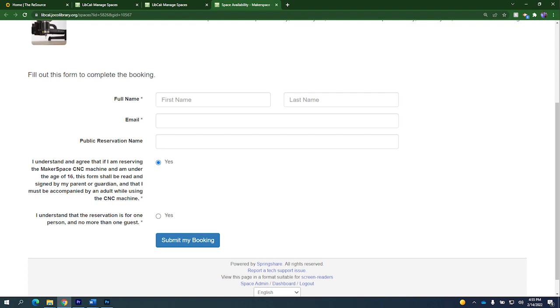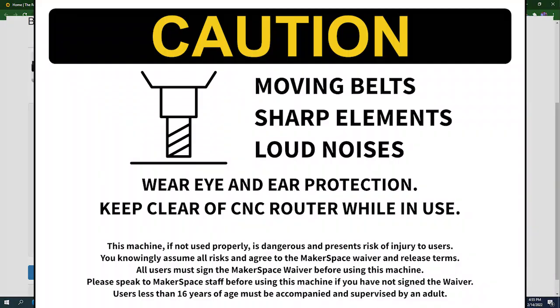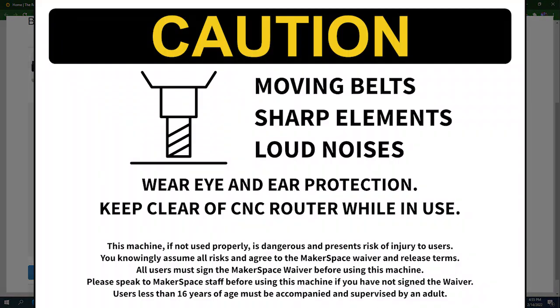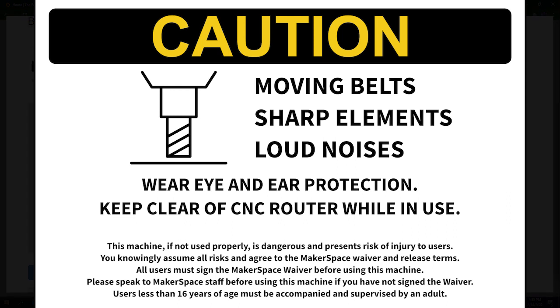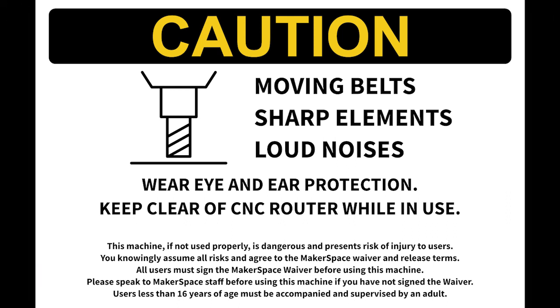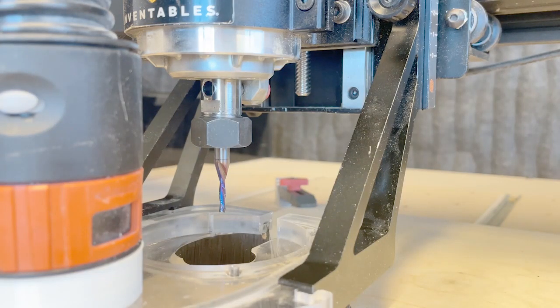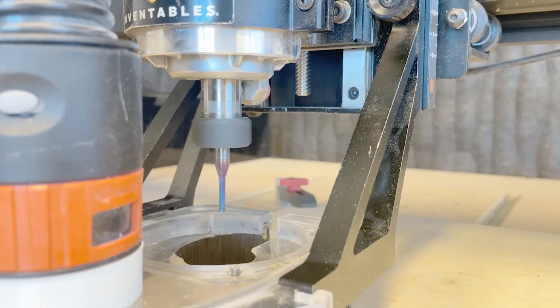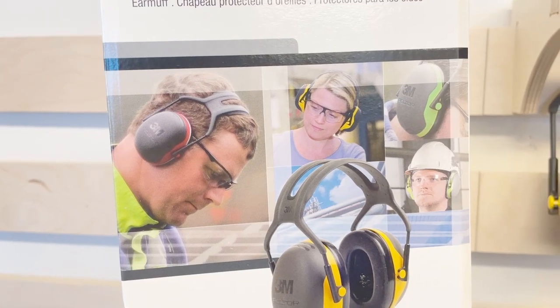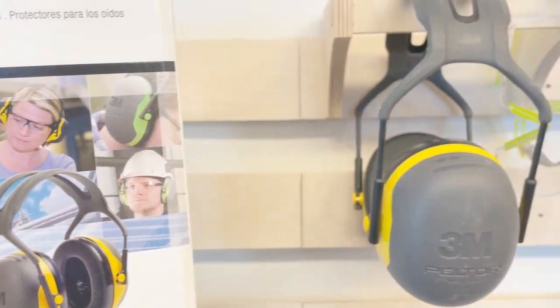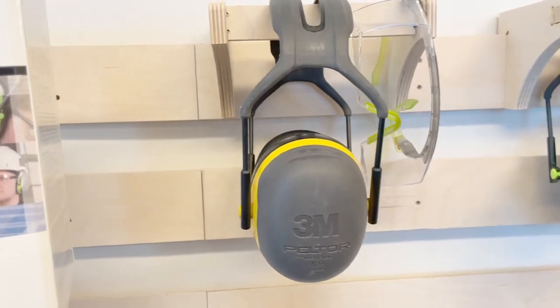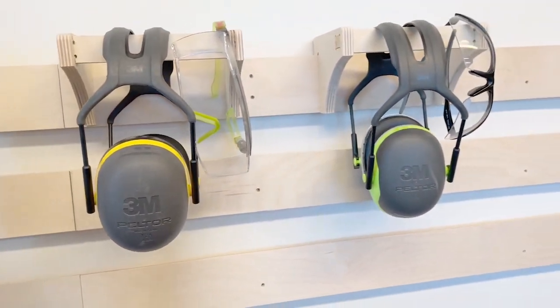To use the CNC machine, you must sign a makerspace waiver. This is stating that this machine, if not used properly, is dangerous and presents risk of injury to users. You knowingly assume all risks and agree to the makerspace waiver and release terms. Because this machine can be very loud and potentially dangerous, we provide hearing and eye protection that must be worn while the CNC is in use.